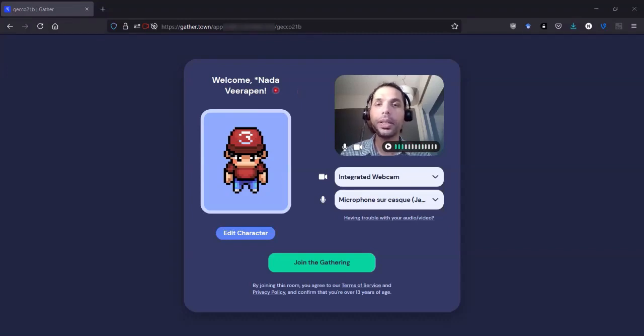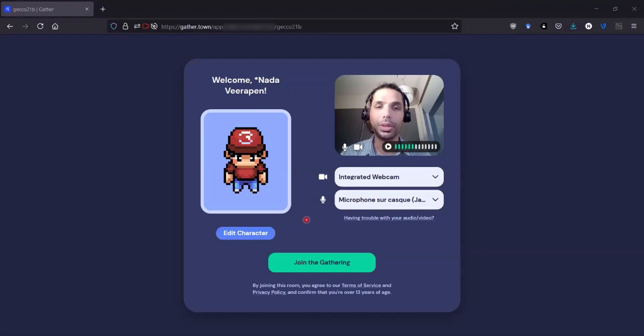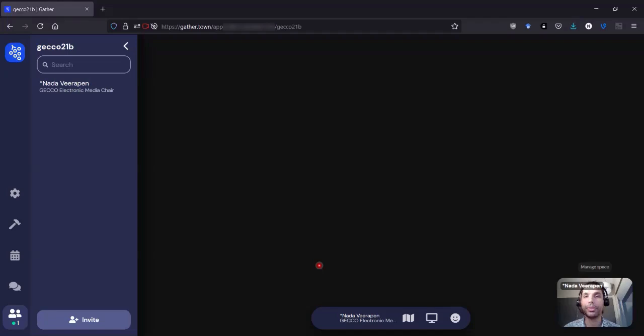So you can set or change your name, webcam settings, microphone settings. You'll also be asked for the password the first time you log in. So let's click join the gathering.